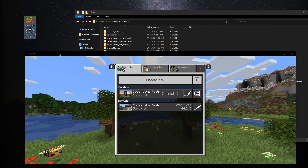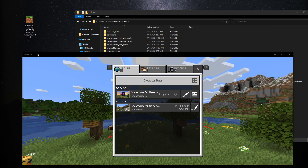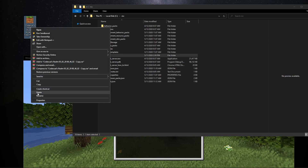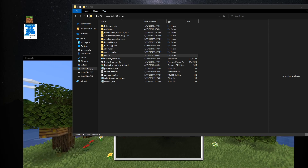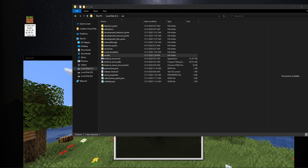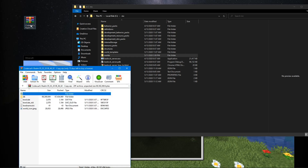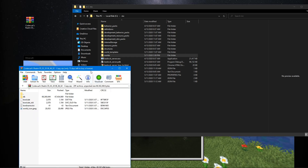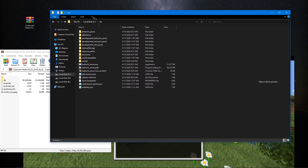Here is our world file. What we want to do is rename it — right-click, rename — and instead of dot mcworld, change the extension to dot zip. This will allow us to open it in an archive viewer so we can see the archive content.